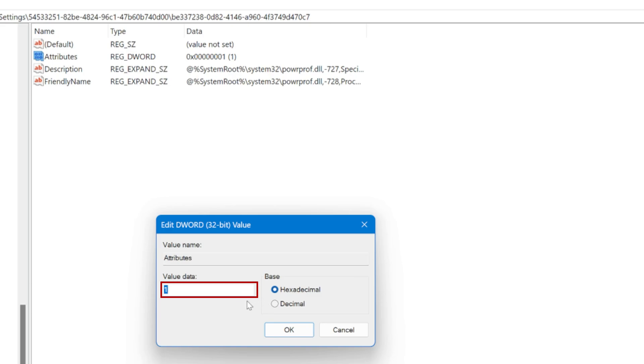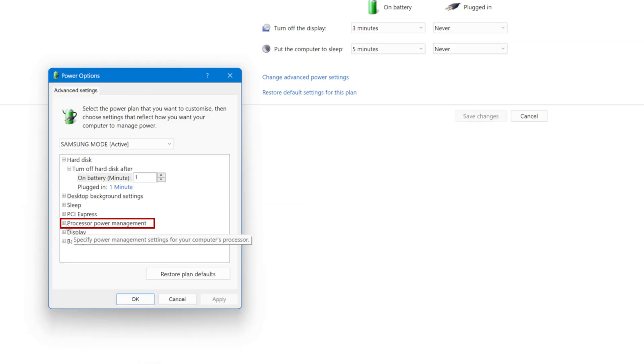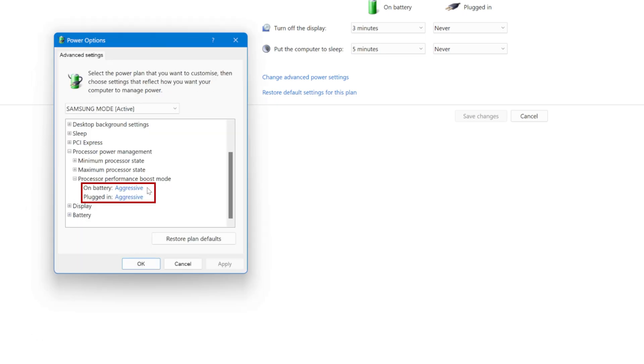But if you go back to the registry editor and change the attribute value from 1 to 2 and then press OK, when we return to the advanced power settings, we now see a new option under processor power management called Processor Performance Boost Mode.